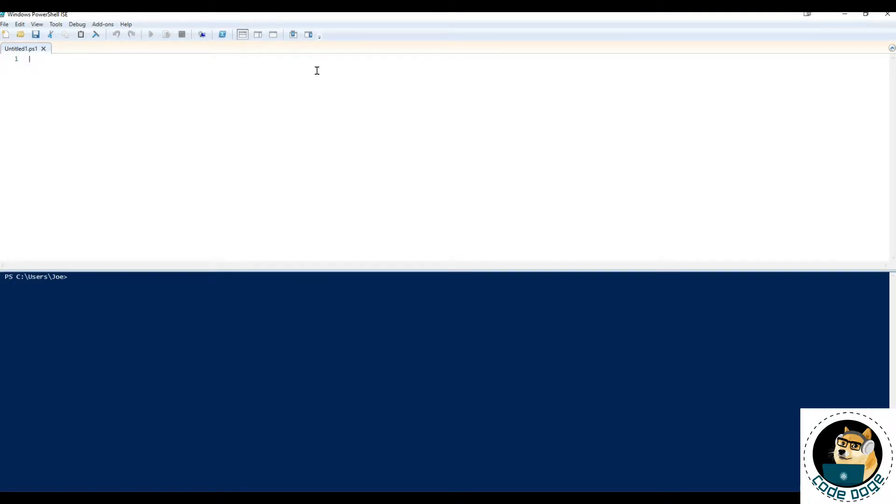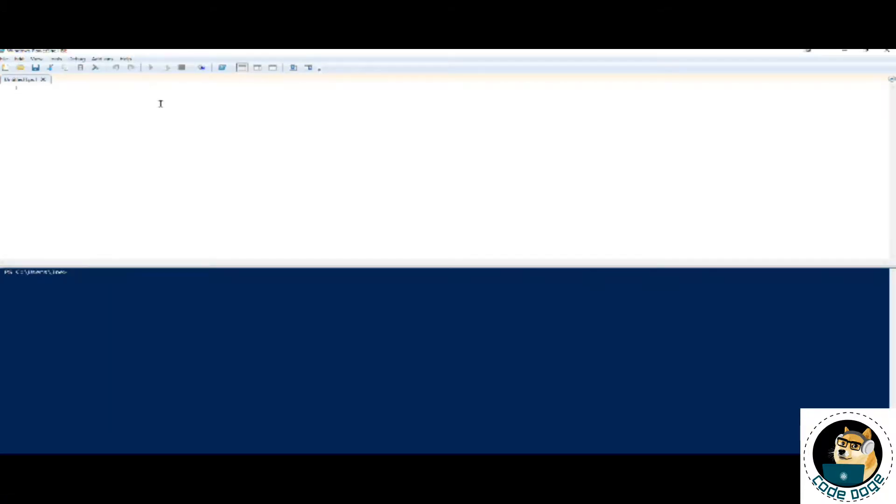All right, if you're here, it's because you want to know how to install a PowerShell module using PowerShell. And if that's the case, you've come to the right place. Otherwise, stick around and learn something anyways.